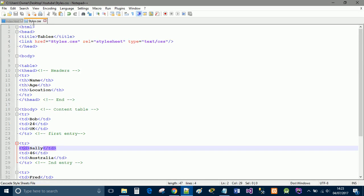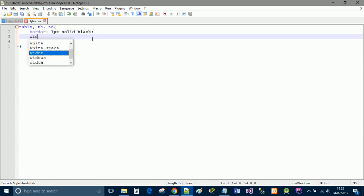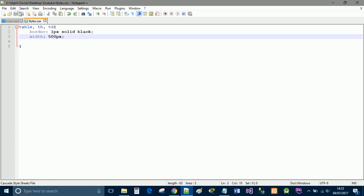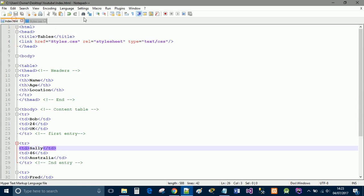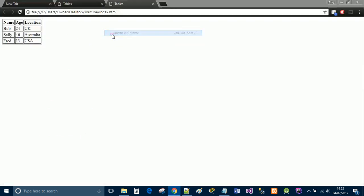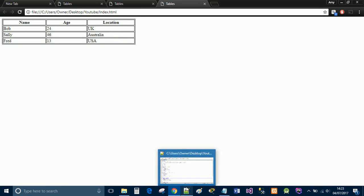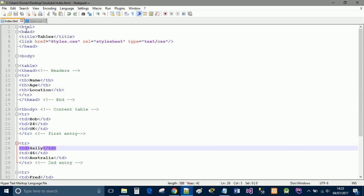Now if we want to give it a bit more space we can do width equals 500 pixels. We'll save that and we'll just give that a test. CSS is all about giving stuff a test and now you can see it's a bit more wider.